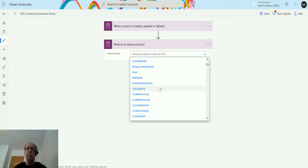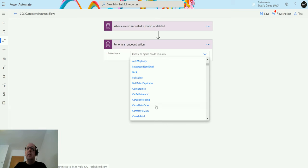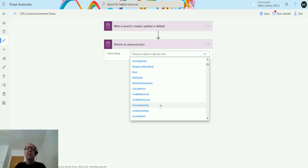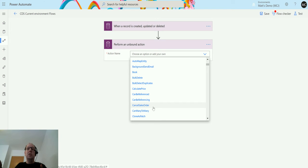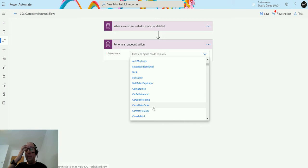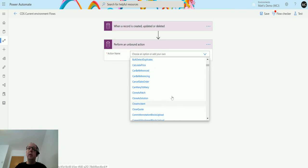Cancel sales order will only ever be one entity which is the sales order, but it's included in here. This is why it's kind of a little bit complicated to understand that this is not specific to an entity, but some of these things do only work on a specific entity whereas other things can be more agnostic.